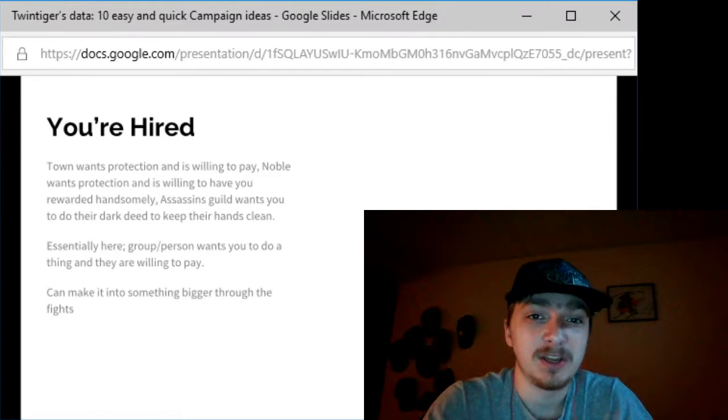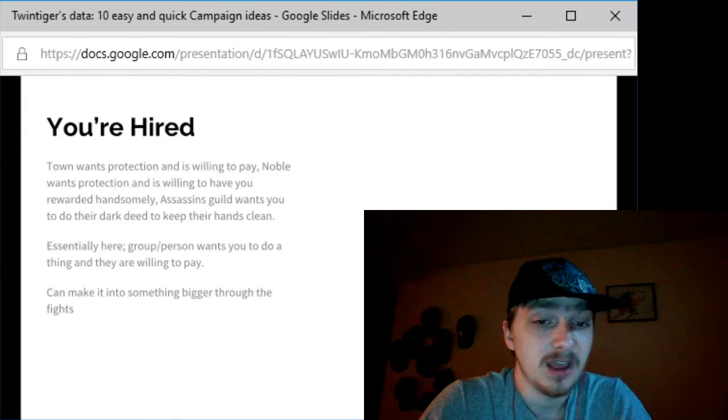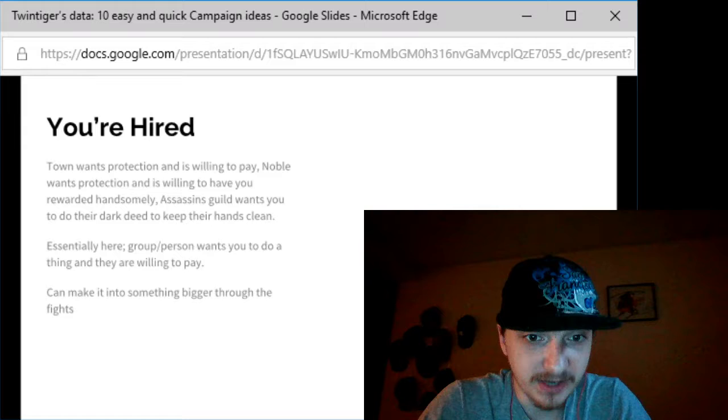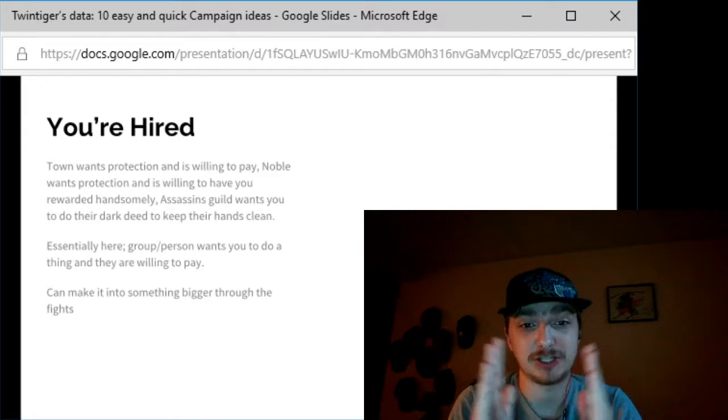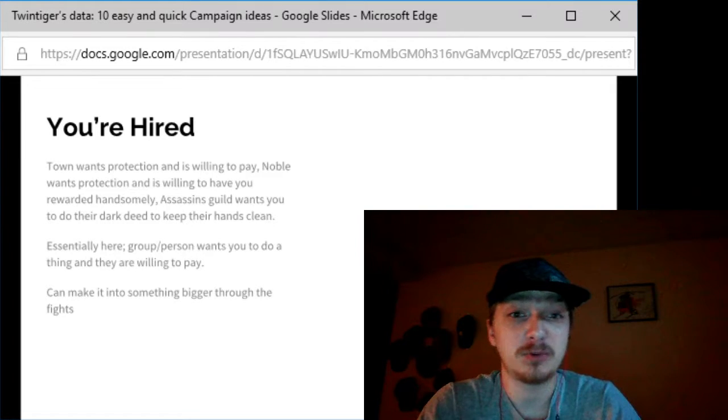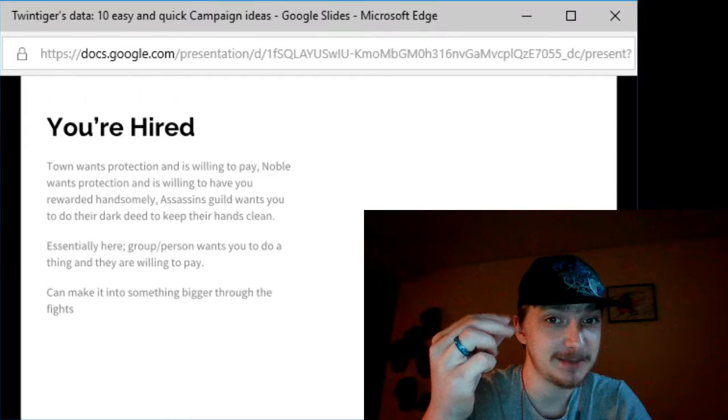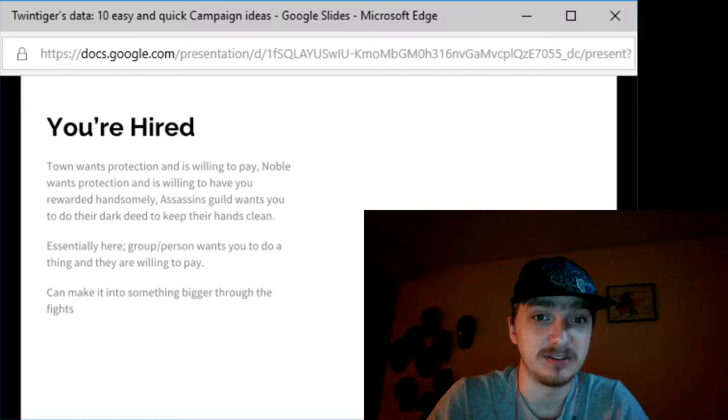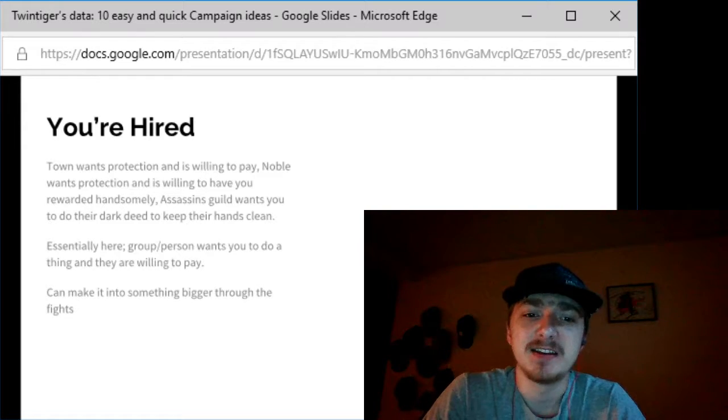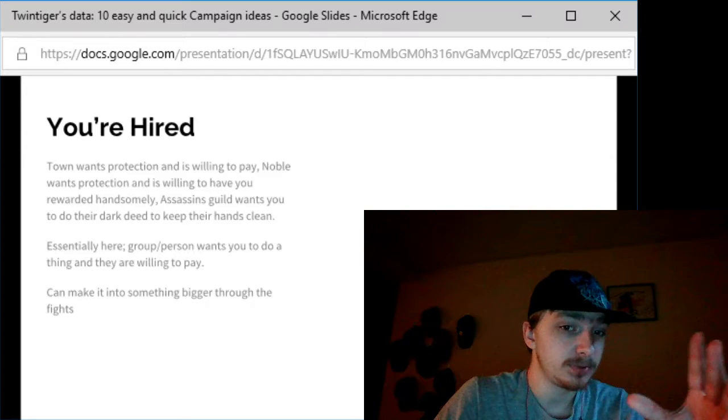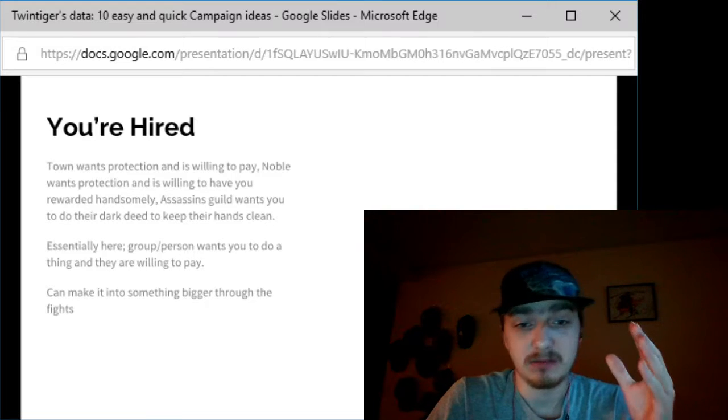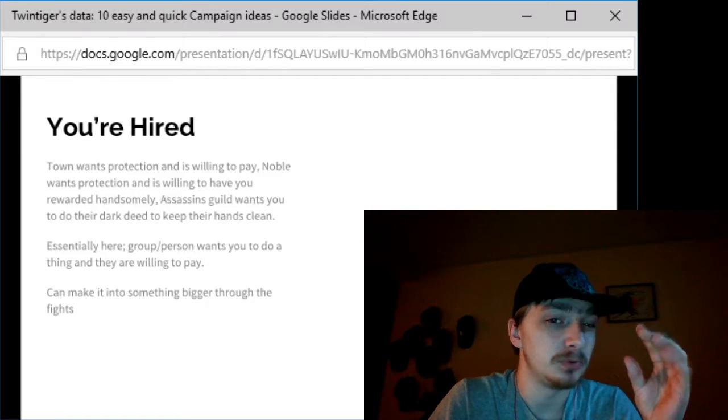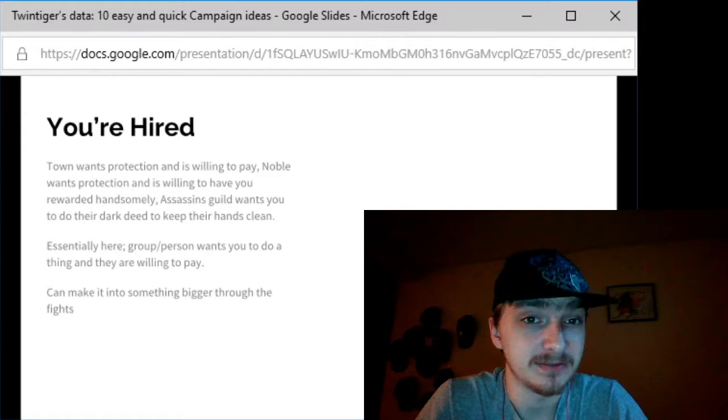Next up, you're hired. The town wants you to protect them and is willing to pay you whatever you want within a certain limit. Remind your players towns don't have a lot. Nobles want you to protect them and are willing to reward you handsomely. Or an assassin's guild wants you to do their dark deeds and keep their hands clean. Essentially, a group or person wants you to do something, most of the time protect them from an evil group or villain, and they're willing to pay you.